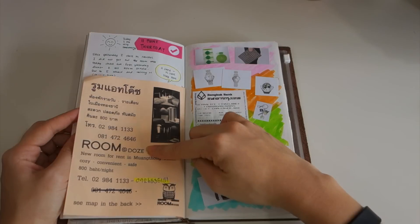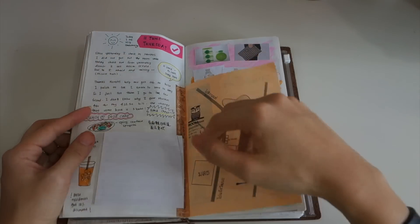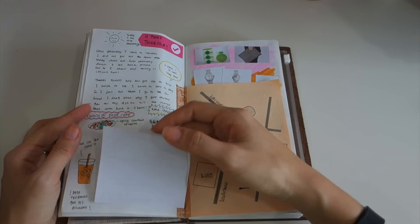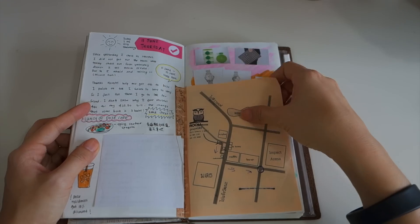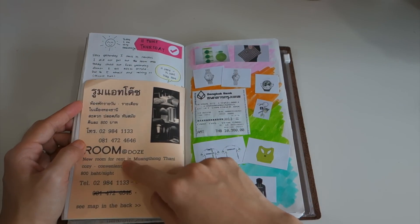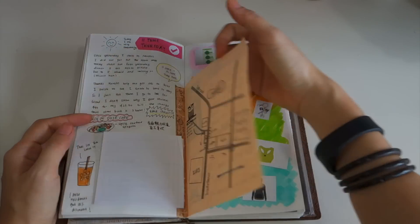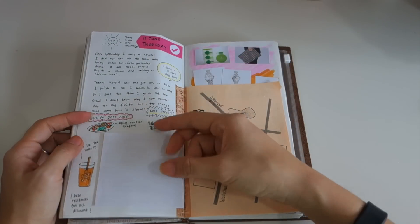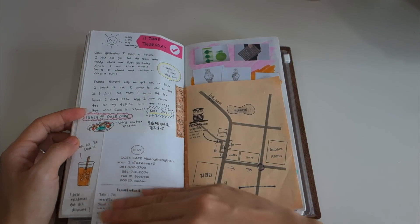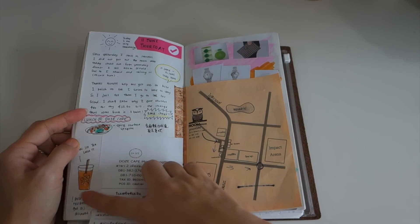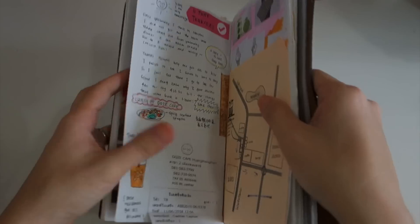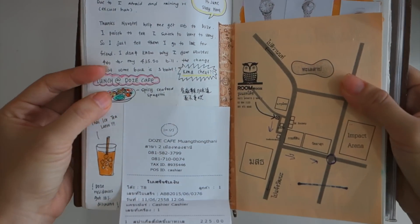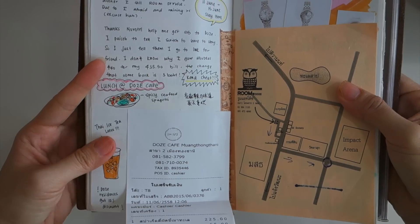The next day when my friend arrived then we checked in another hotel called Room at Those. This is the leaflet and I just wrote what I ate and I just drew some things, spaghetti and the Thai iced tea on that day for my lunch.